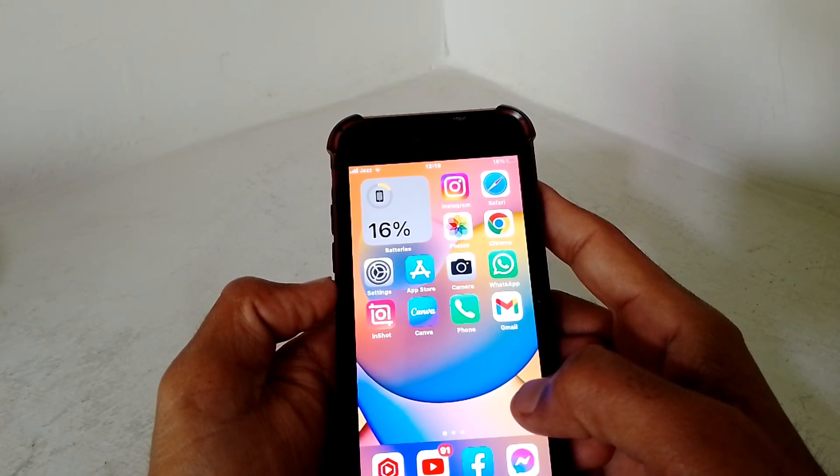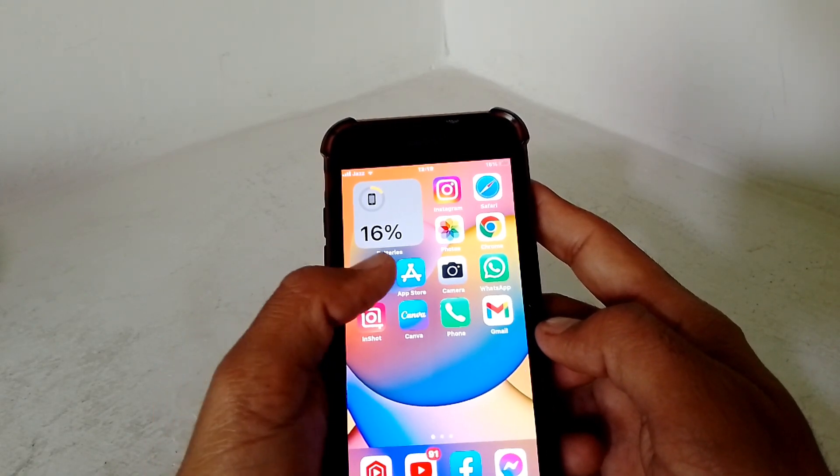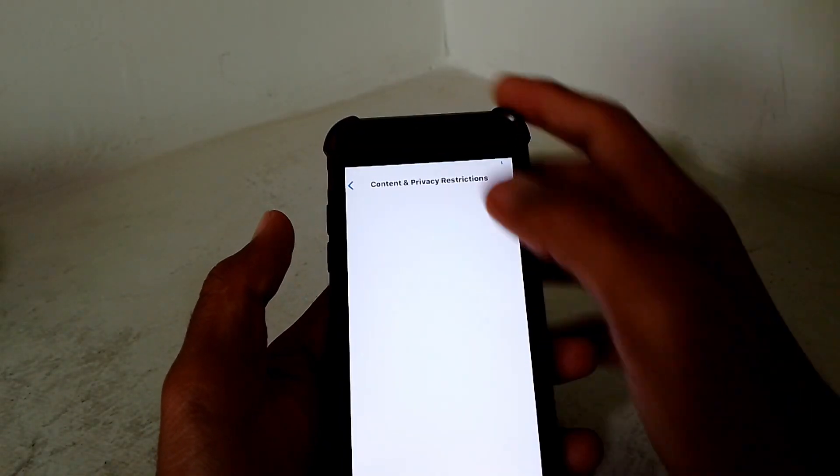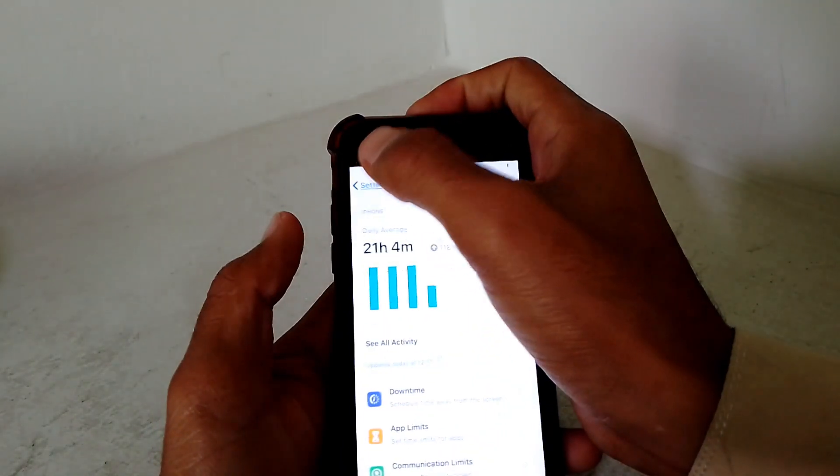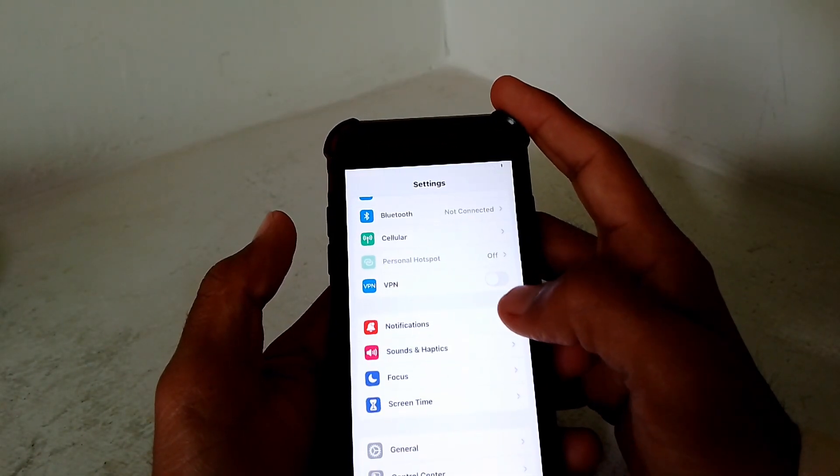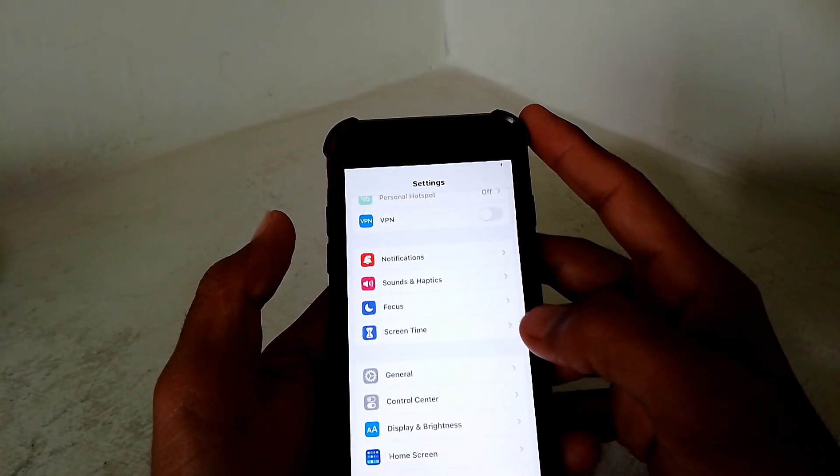First of all, what you need to do is simply open Settings. Now from here, you have to wait some seconds.